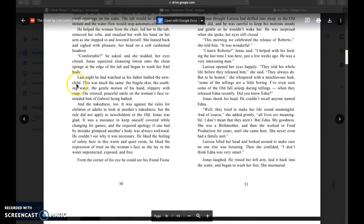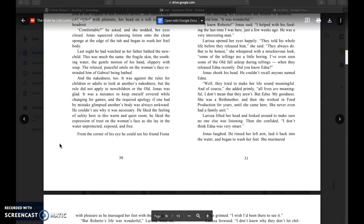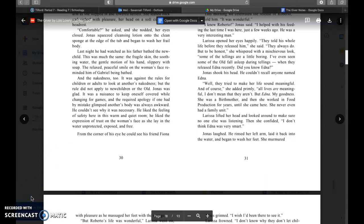He had watched as his father bathed the new child. This was much the same: the fragile skin, the soothing water, the gentle motion of his hands slippery with soap, the relaxed, peaceful smile on the woman's face. The nakedness too. It was against the rules for children or adults to look at another's nakedness, but the rule did not apply to new children or the old.